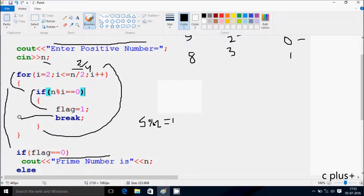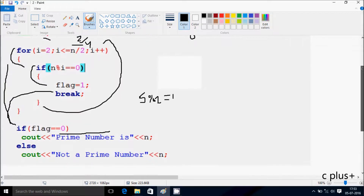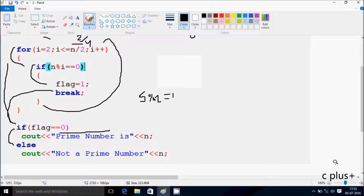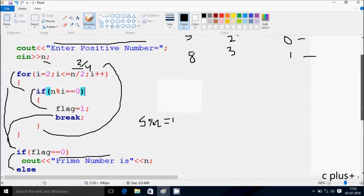Control comes to this point. If flag double equal to 0 — so flag value is now 1 — condition is not true. So that goes to the else part. That displays 'not a prime number' and value 8. Not a prime number: 8.